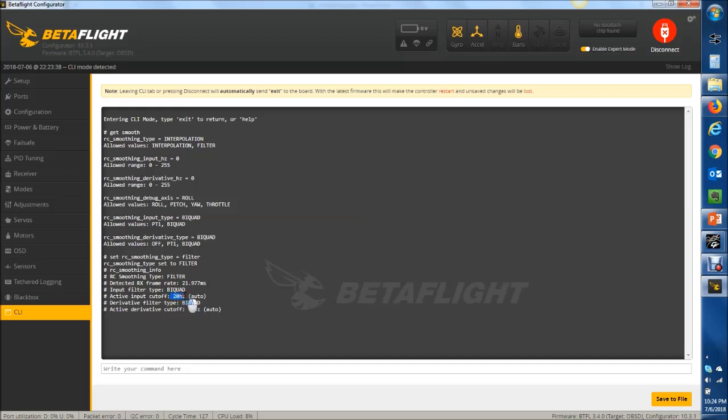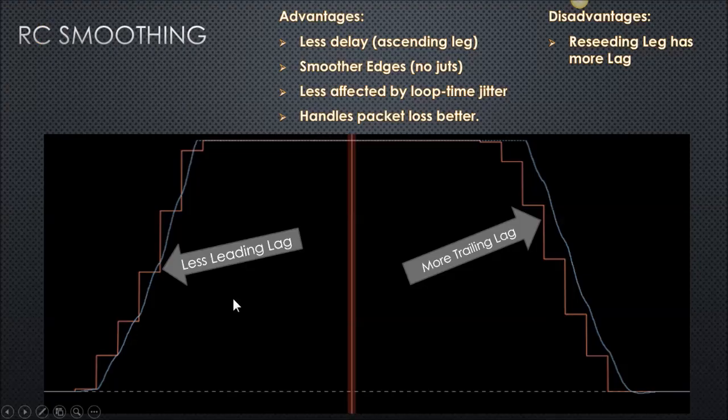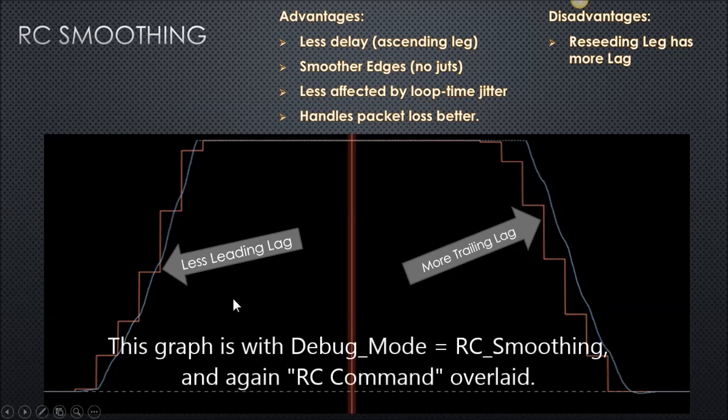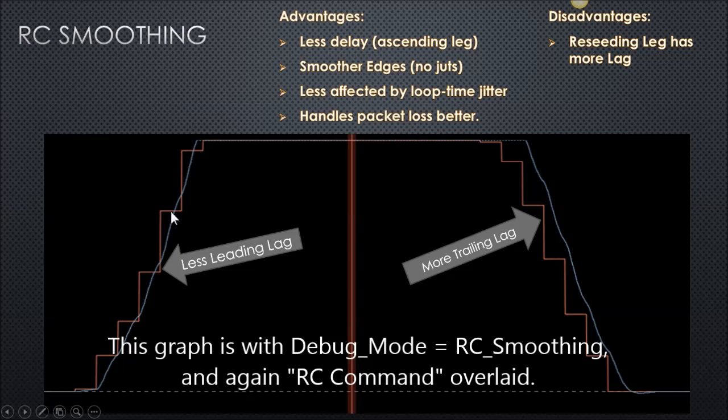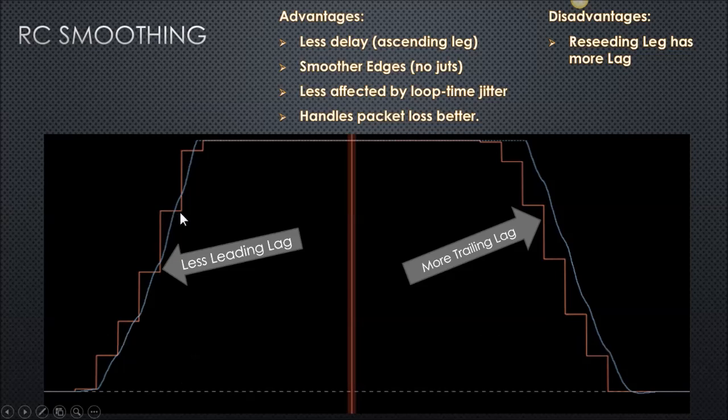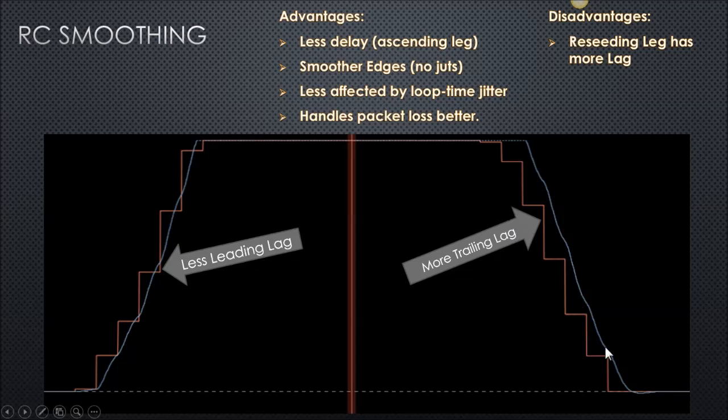And we'll come back to that. Remember those two numbers. With RC smoothing, some of the advantages, as you can see, there's a little less latency. Instead of it being lagged out one complete frame rate, in this example, instead of 22 milliseconds, it's around 14 milliseconds. So there's a little bit of reduction in latency there. That's for the ascending lag. The descending lag does have a little bit more latency. That's kind of when you're turning the stick back to zero in any case.